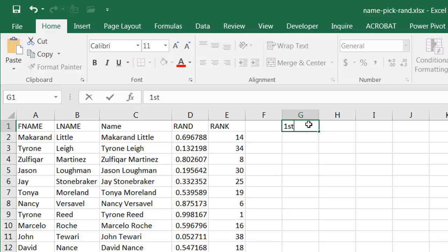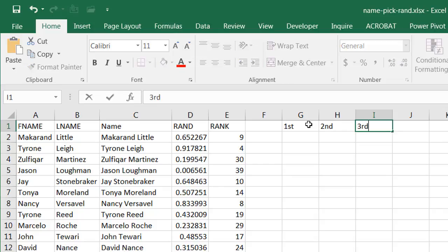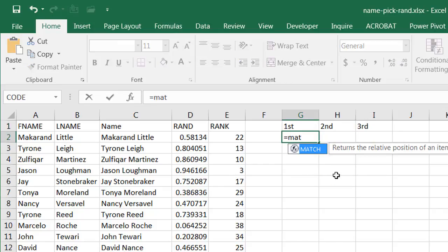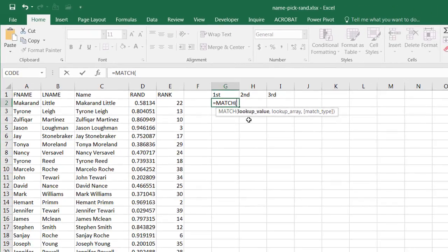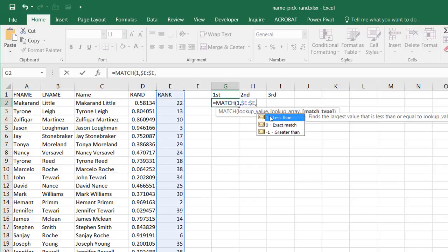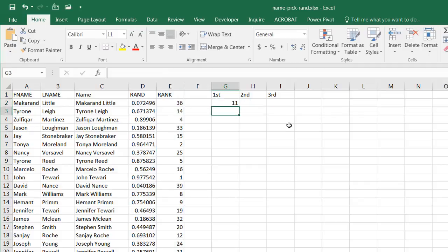Now I want my output list — first name, second name, third name. I'll use the MATCH function. Press Tab to complete it. The lookup value is the number 1 for first place, and my array is going to be this rank column. Press F4 to lock it so when I copy the formula it stays in that column, and set it to exact match with zero.